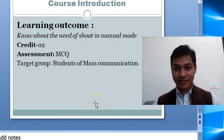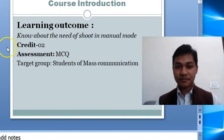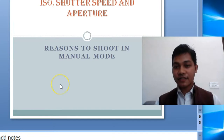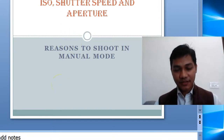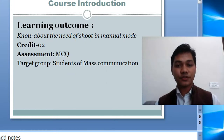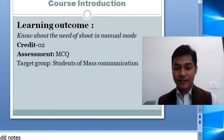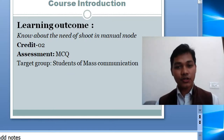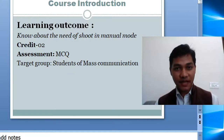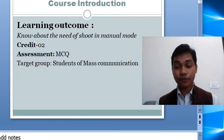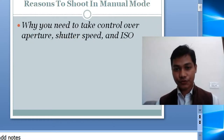Hello, good morning. Myself Alekha Suchidha Anand. Today I'm here with another lecture on reasons to shoot in manual mode. After this lecture, we'll know about how manual mode is more important than auto mode. We'll get two credits in this course, and after the session I will ask some questions on this topic. This lecture is for students of mass communication, journalism, and photography.